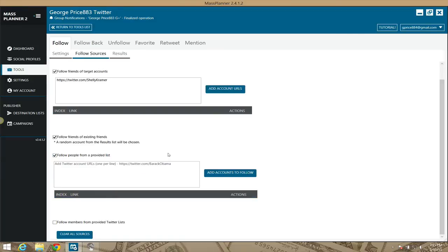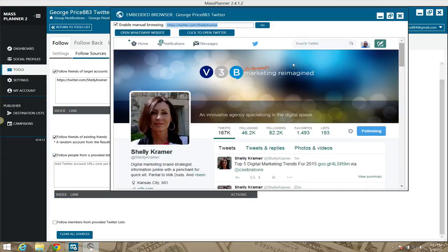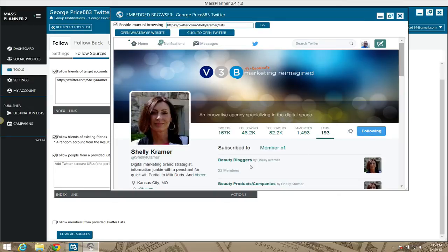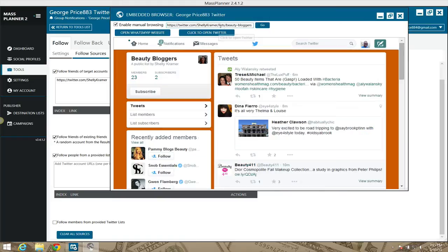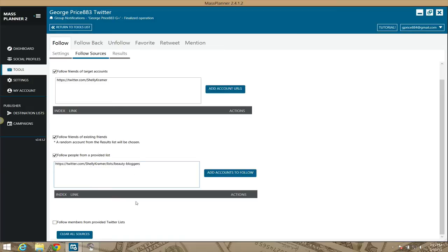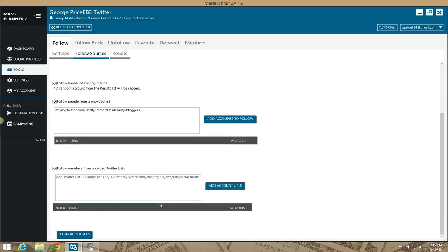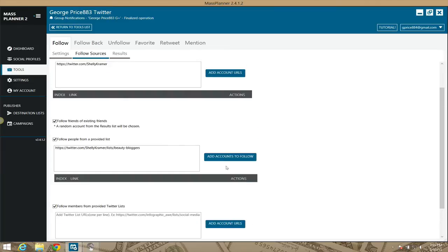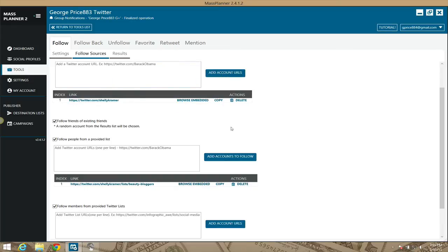You can also follow friends from provided lists. Open the embedded browser — Shelly has some lists — click where it says 'lists' and it shows you the lists she has. Click a list, copy that link, and paste it in. You can follow members from Twitter lists the same way. Just add them one per line, and that's how that works.